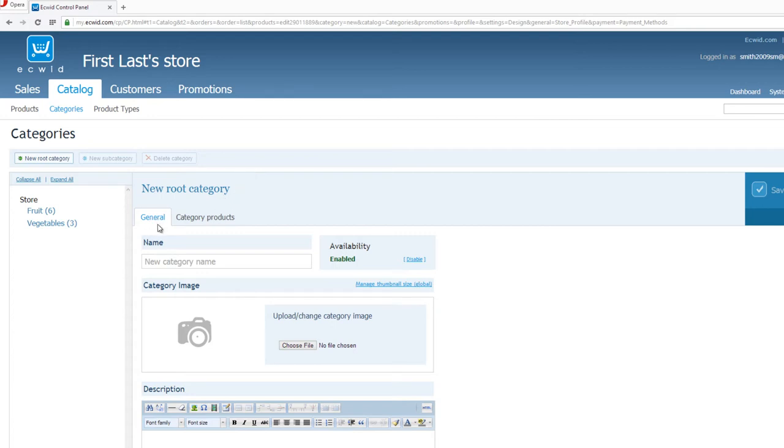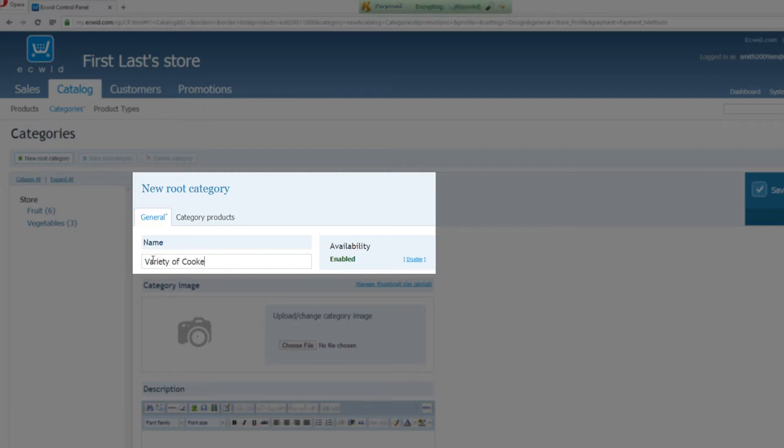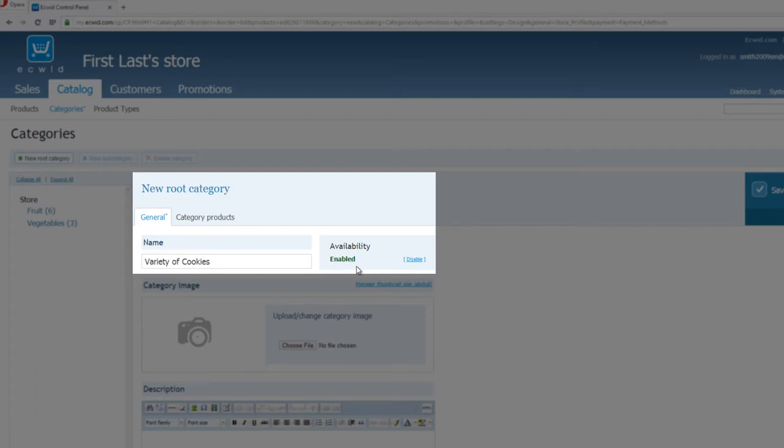Let's go ahead and move forward. First, let's go ahead and give this category a name by clicking in the name box, and we'll call it Variety of Cookies. And to the right of that, you'll see Availability. And what this basically means is, if it's enabled, they'll be able to see this category on your website. So if you want them to be able to see the category for Variety of Cookies, make sure you have that enabled.